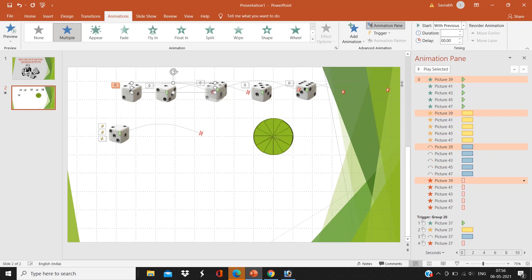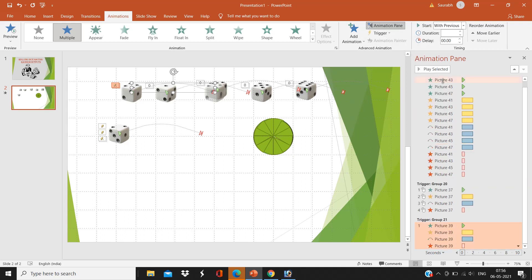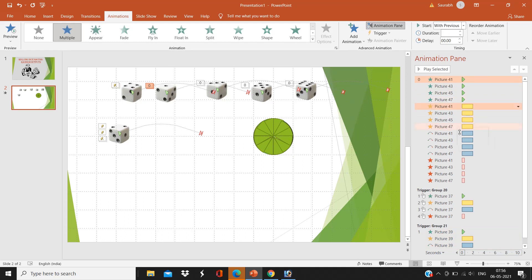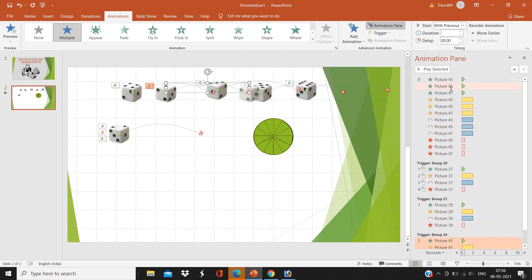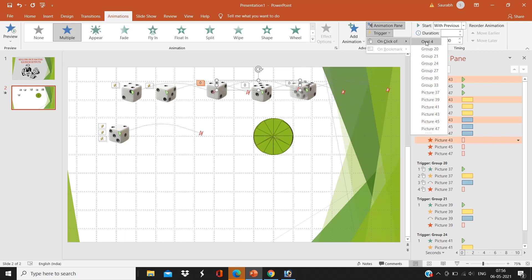Now select the third picture and trigger point the third group. Like this, we have to do it for all six of our dices. For each group, I am giving a trigger point of the group for each picture.